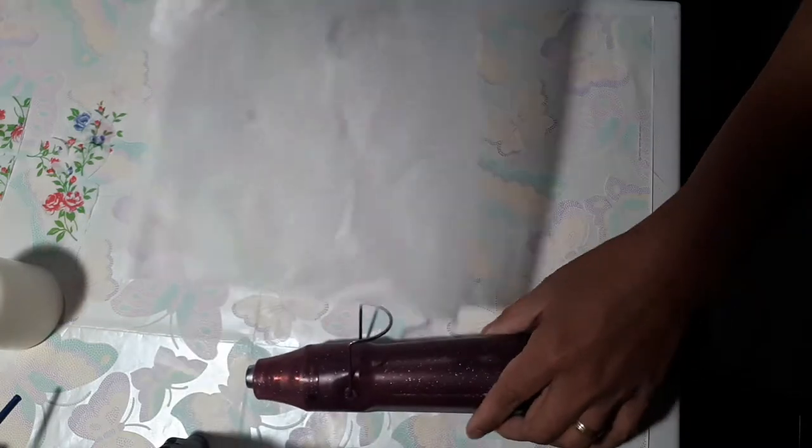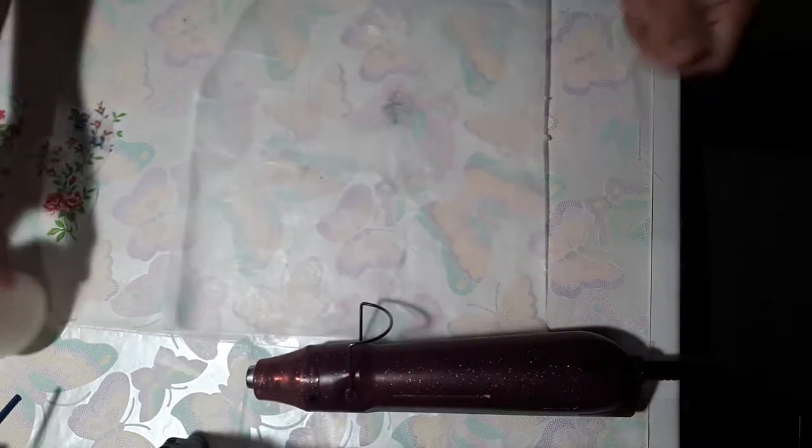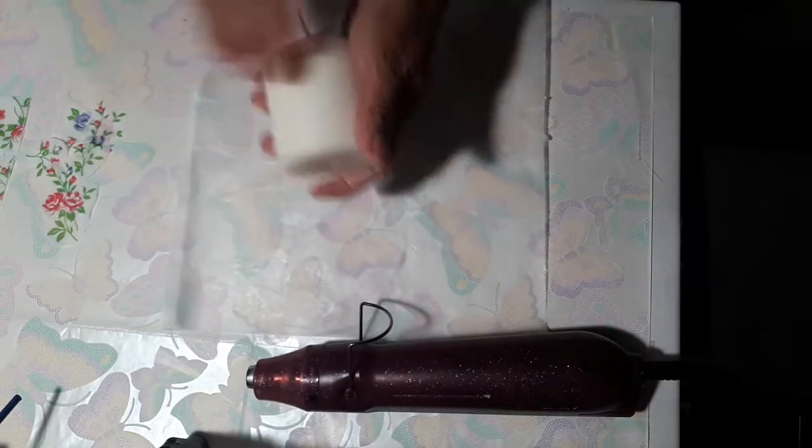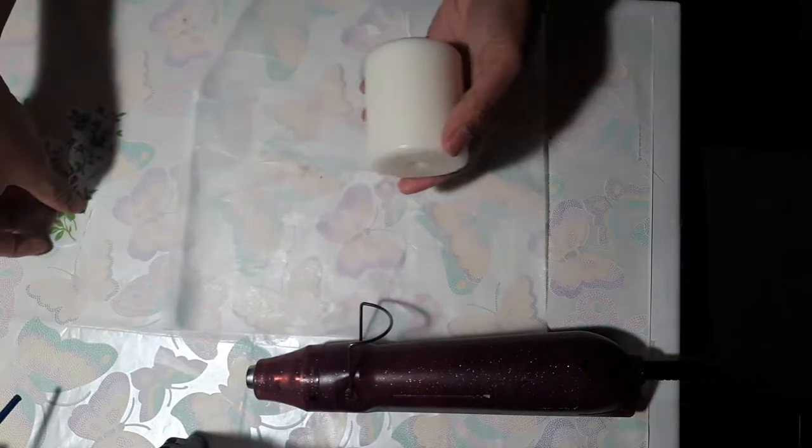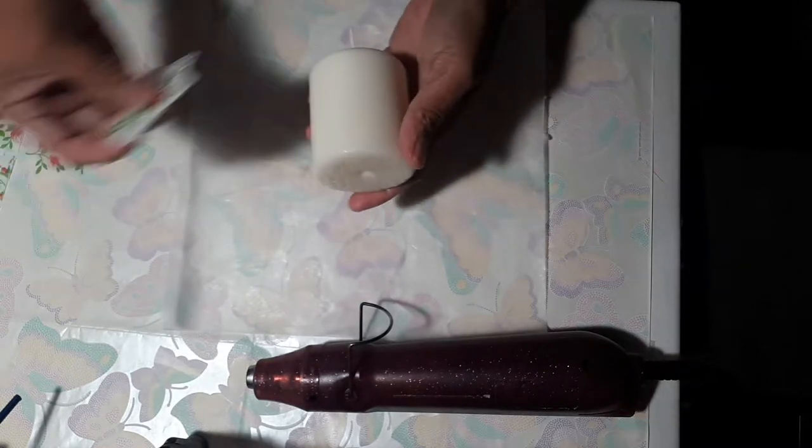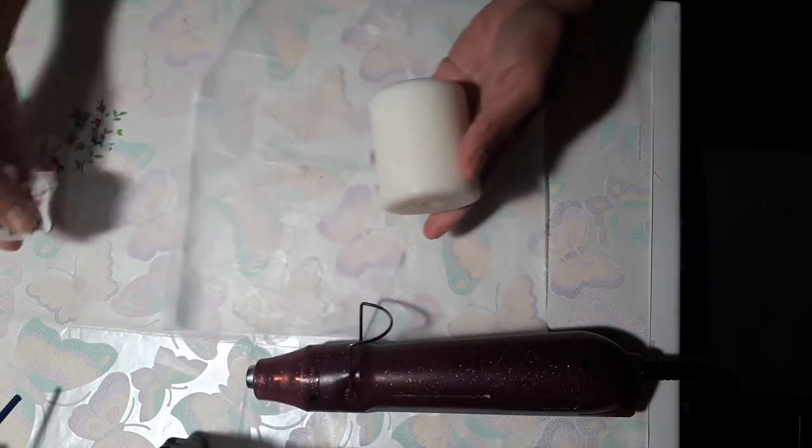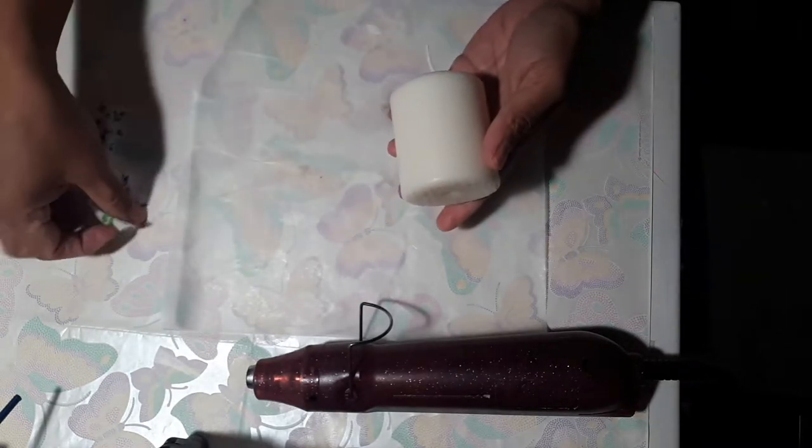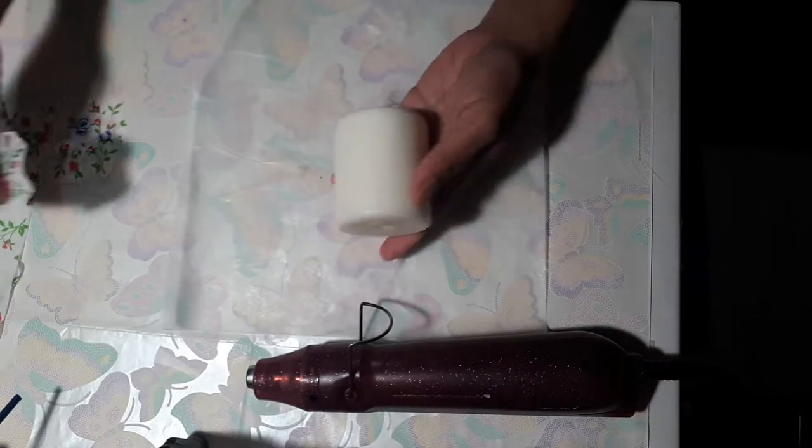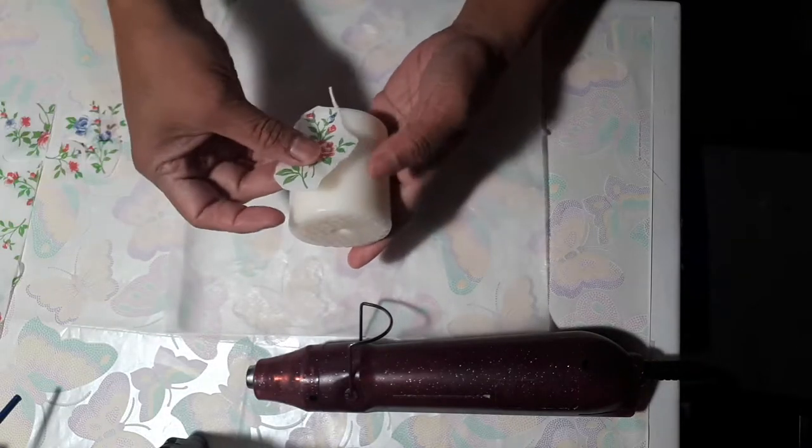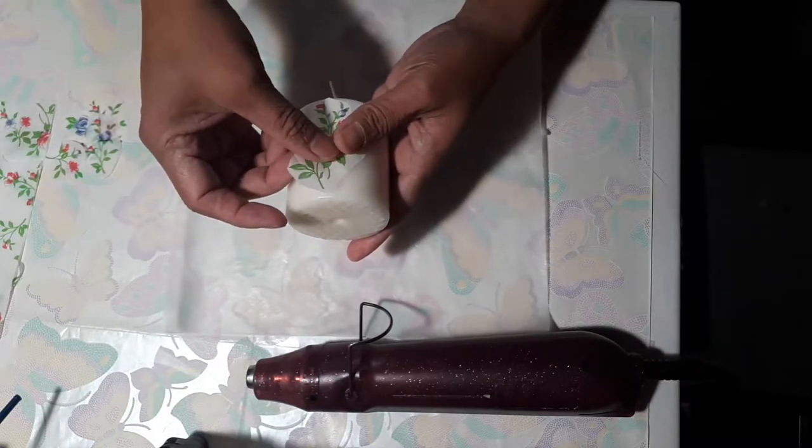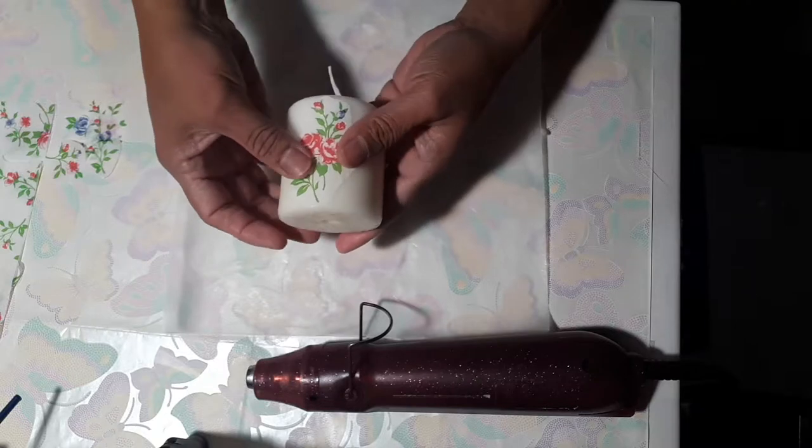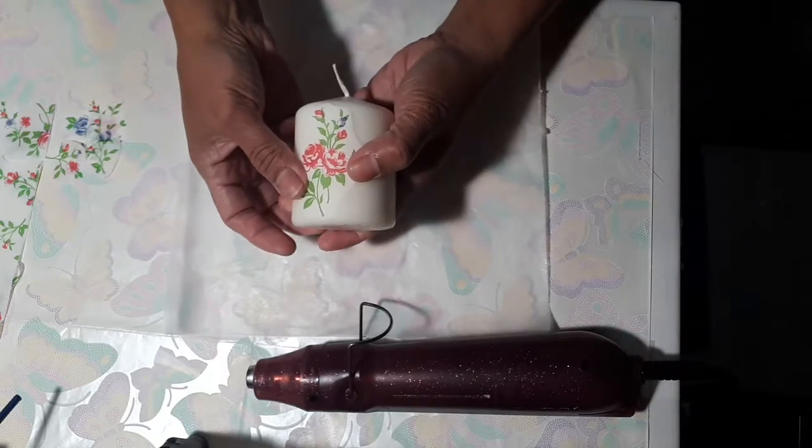Now let's get started and how to do it. This one is easy too if you have a heat gun. You just grab the image that you cut from the napkin and put it on the place wherever you want to put it.